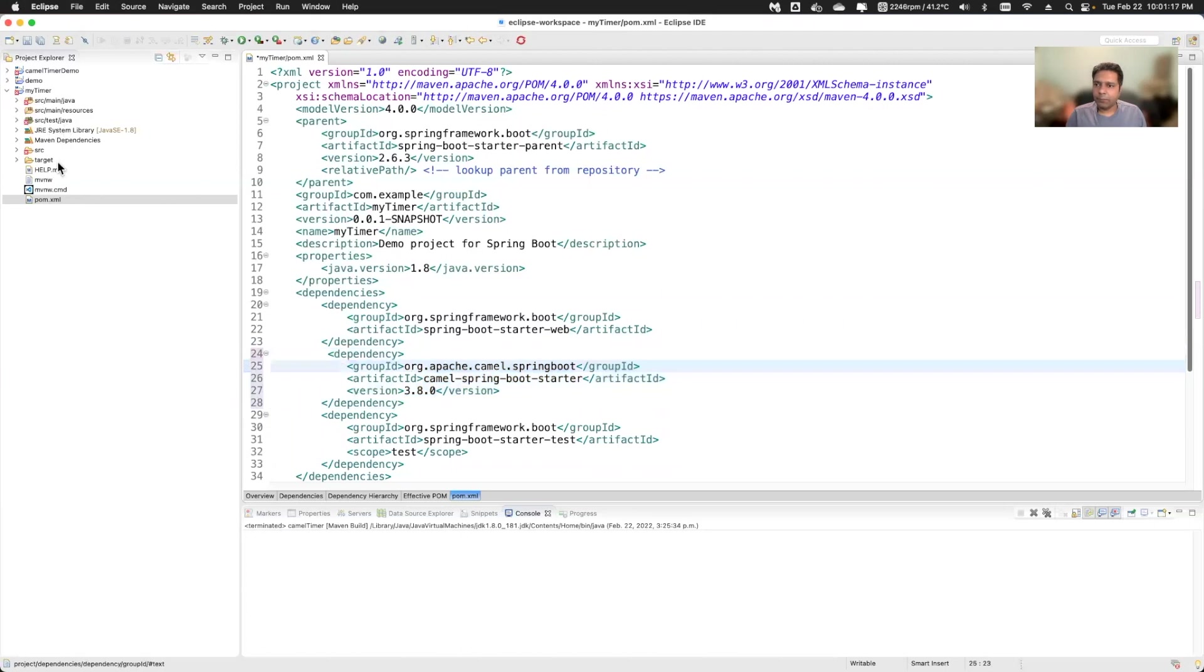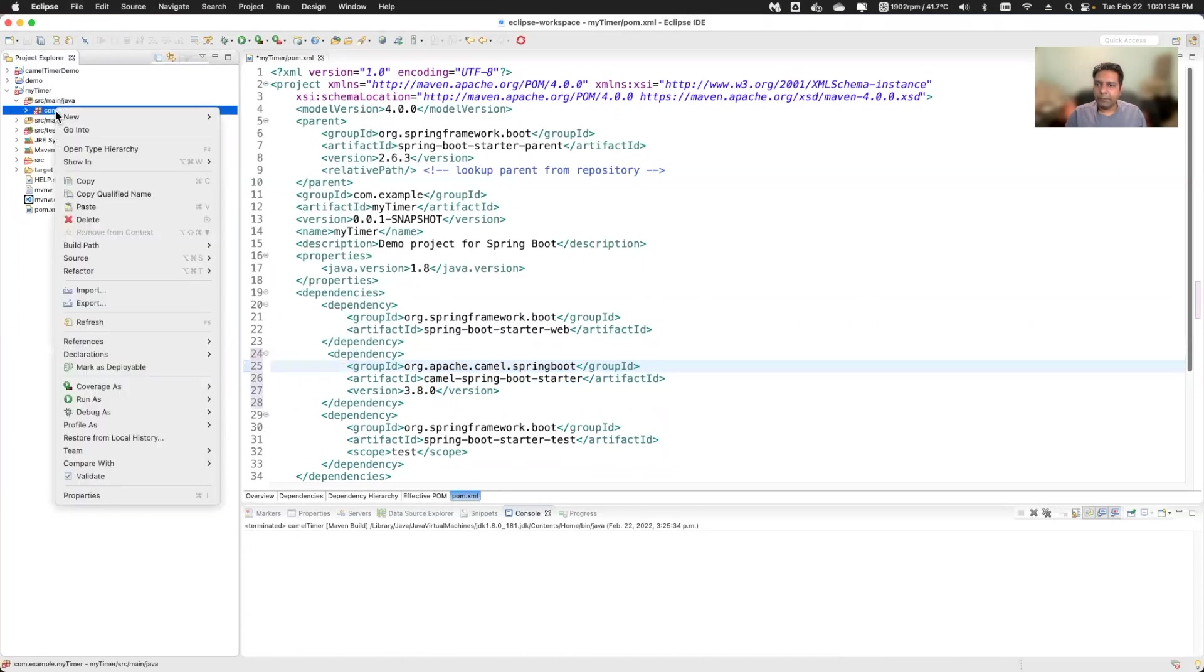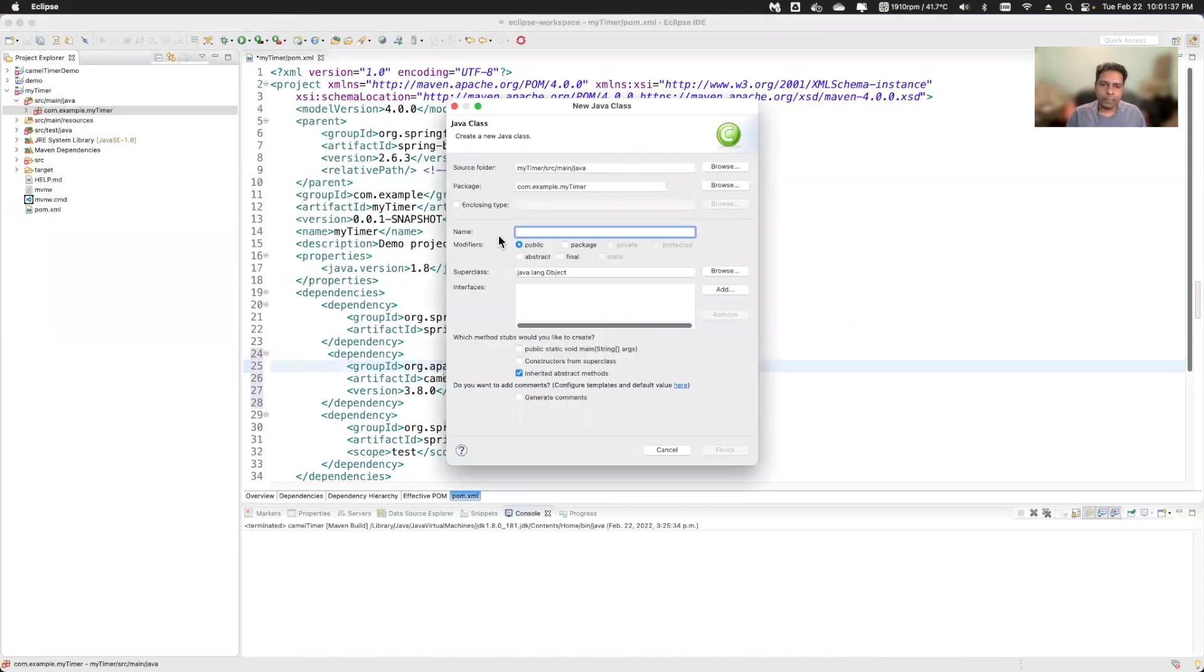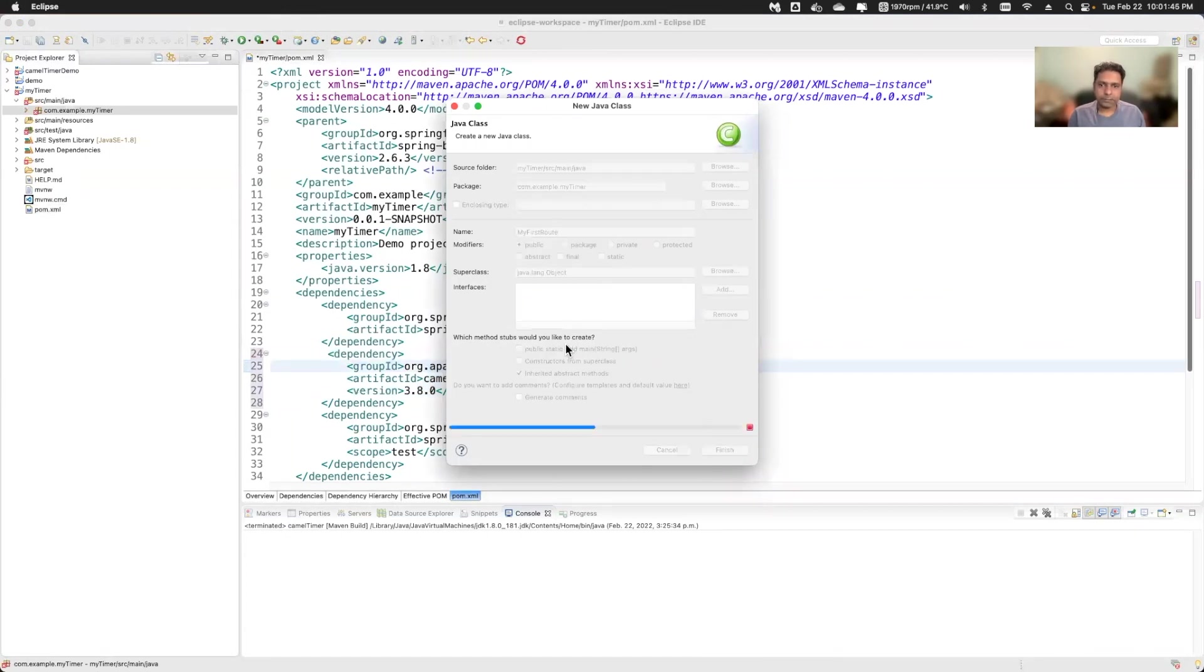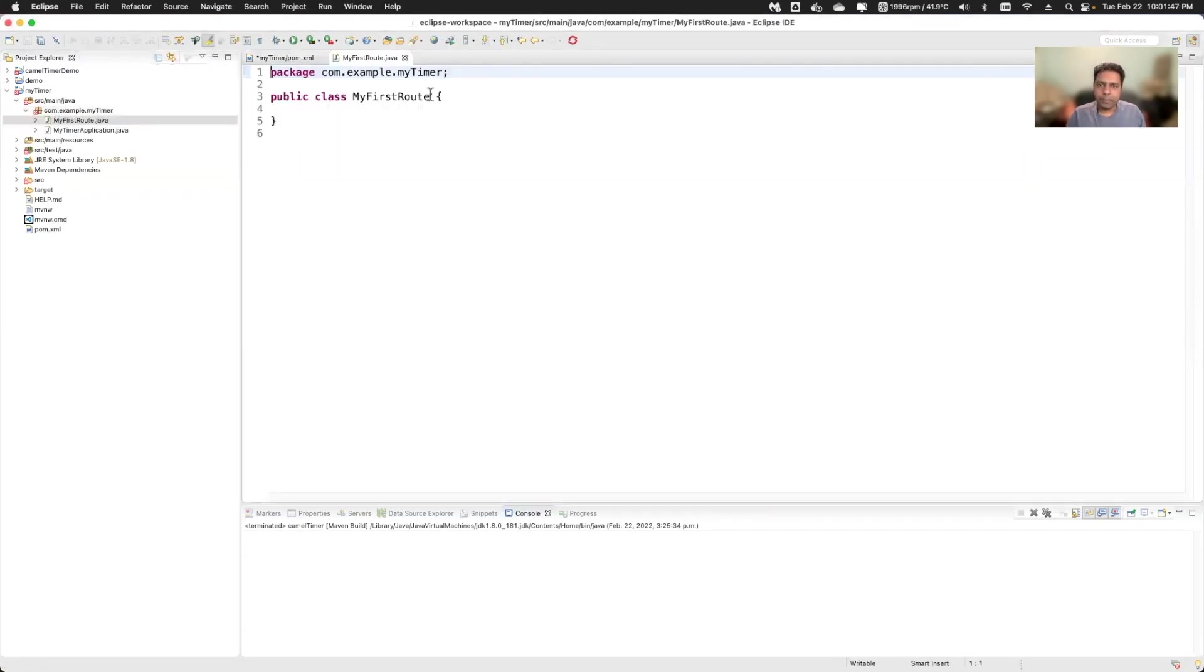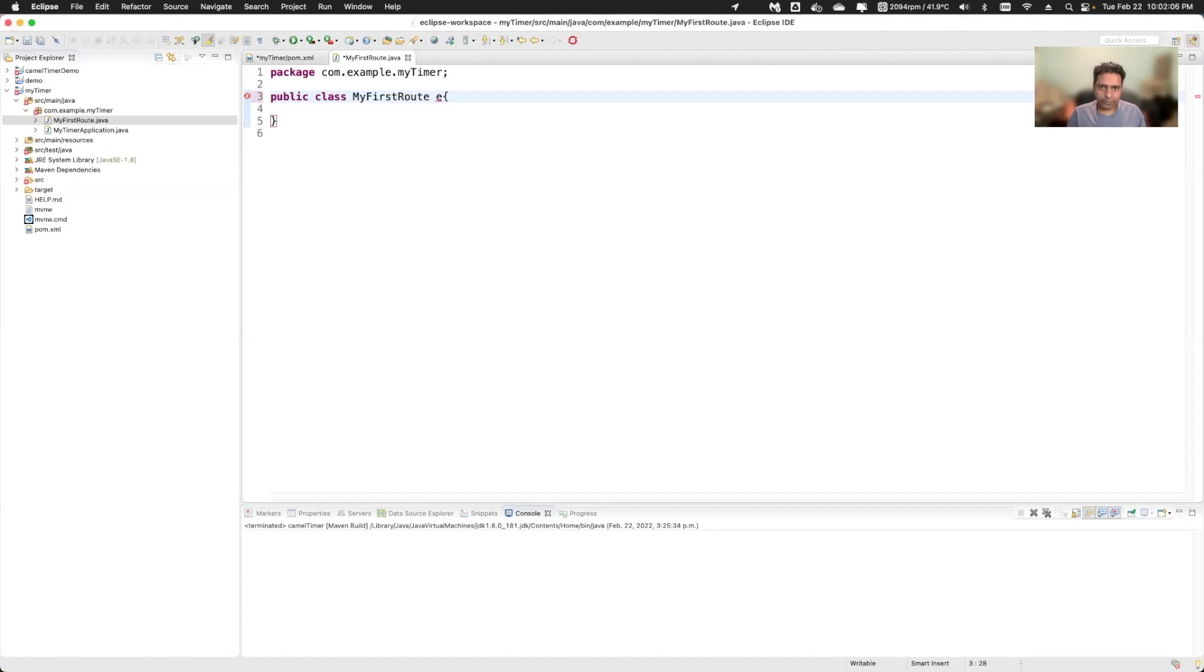Now what I will do is that I will go to this Java package. So here I will create one class file. I can give any name, my first and say finish. So my class is here created. What I will do is extend this class with the route builder class and it will add one method for you where you can write your camel routes.